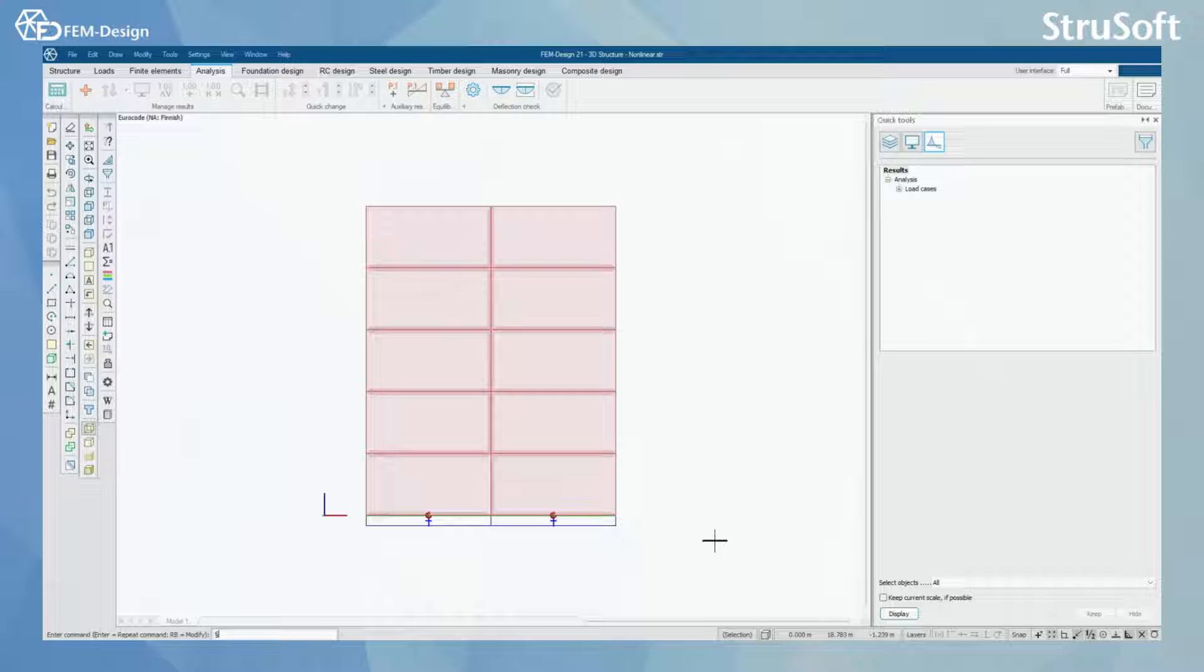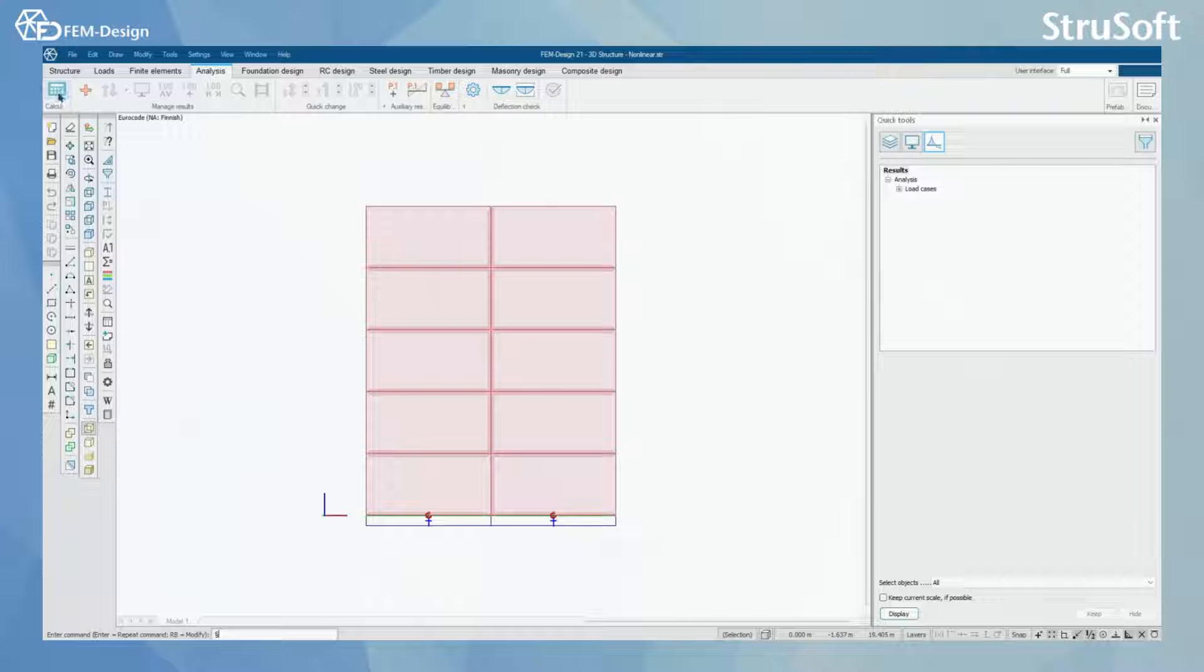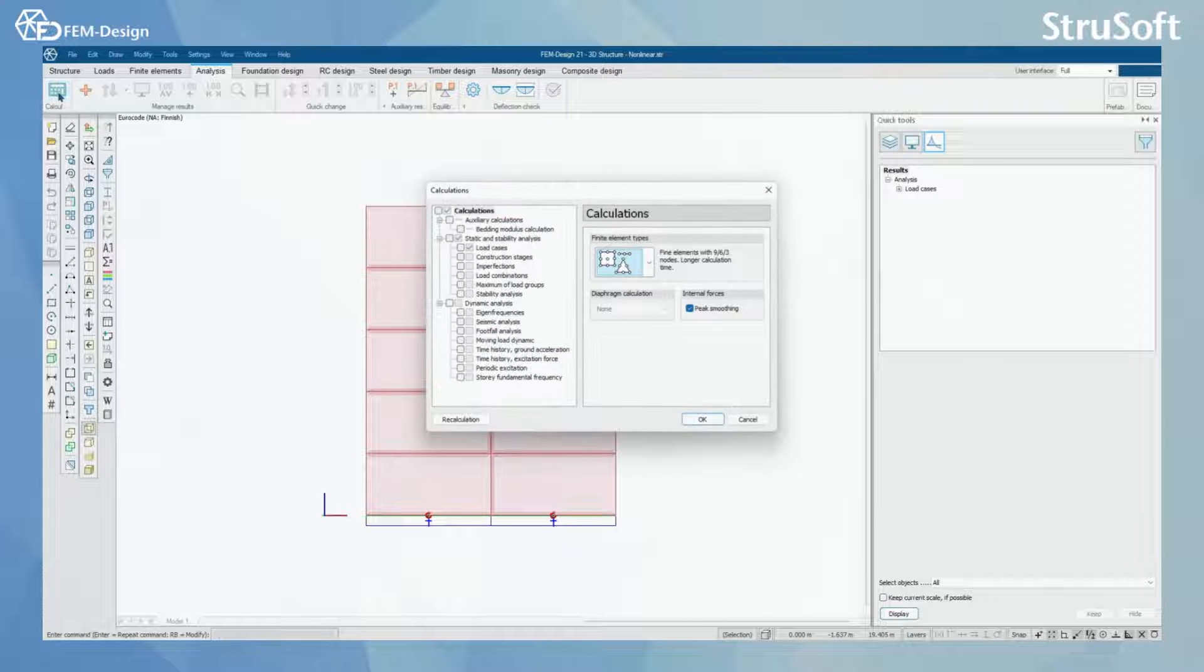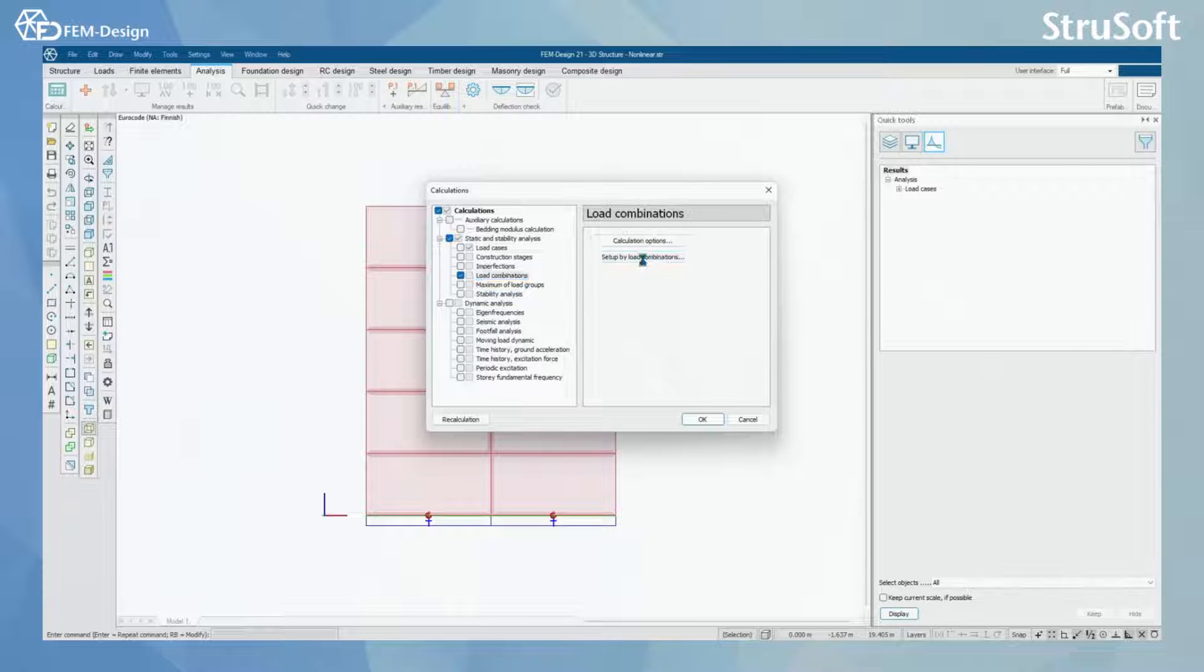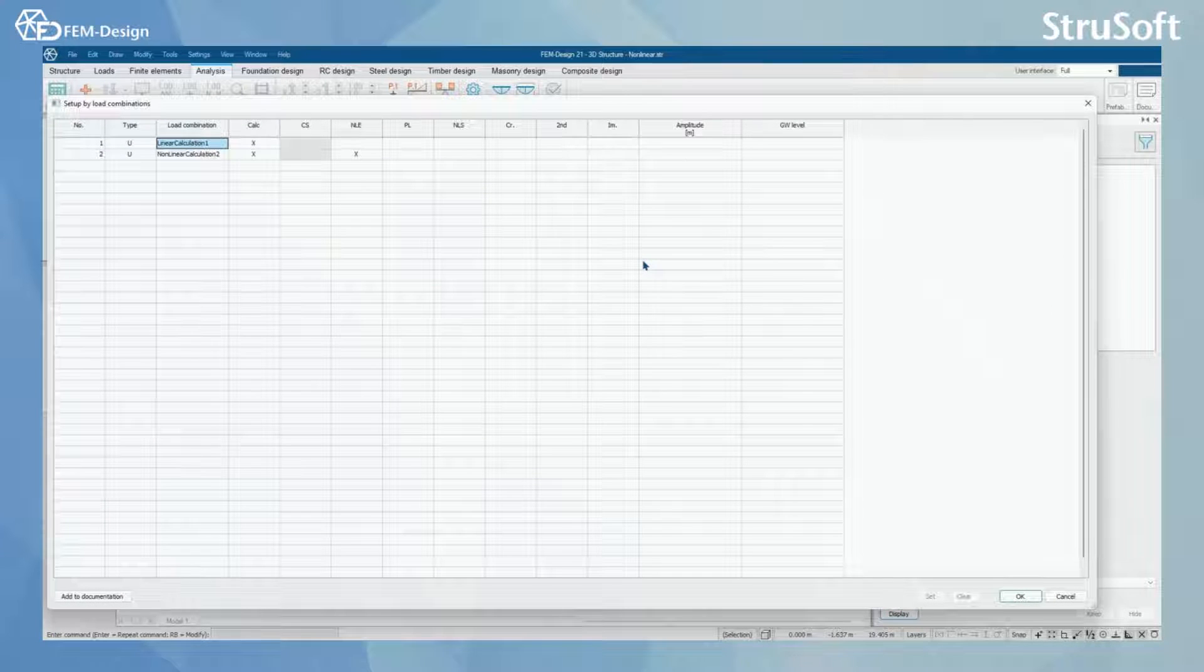We are going to start a calculation from the analysis tab and here calculate. In here we are going to select the load combinations and set up by load combinations.